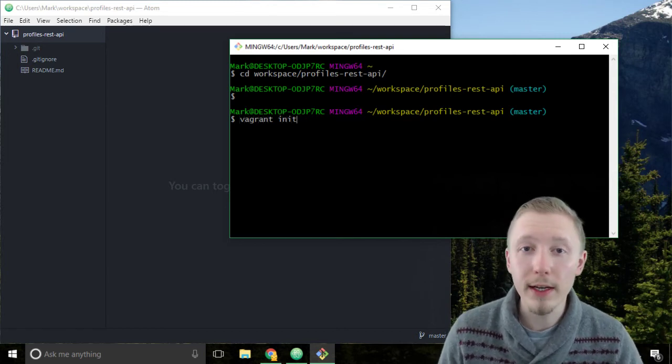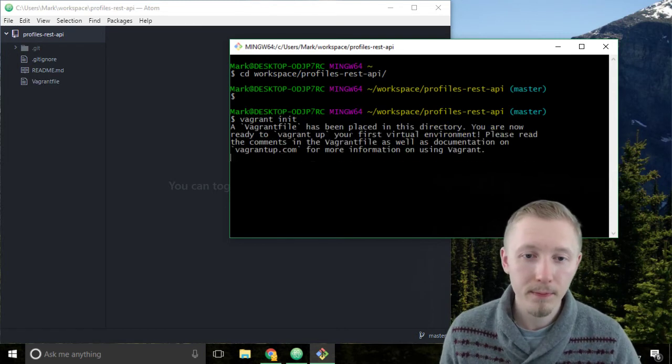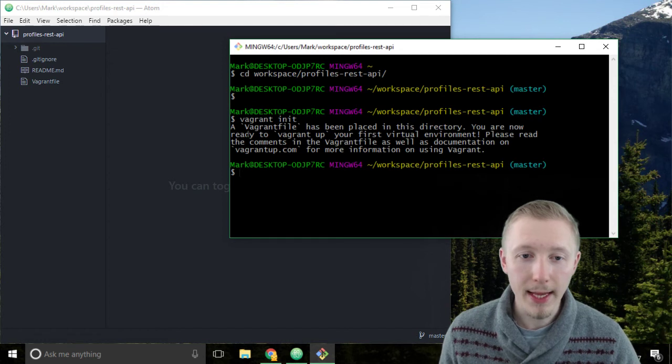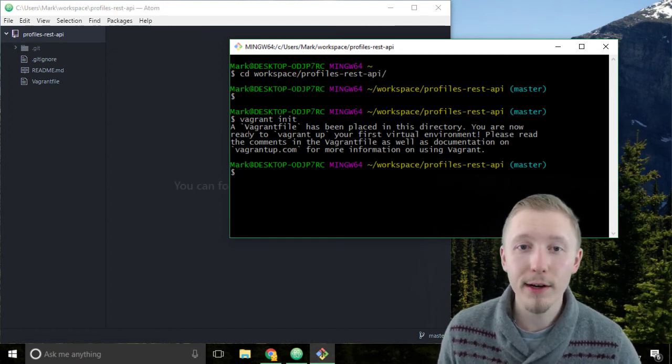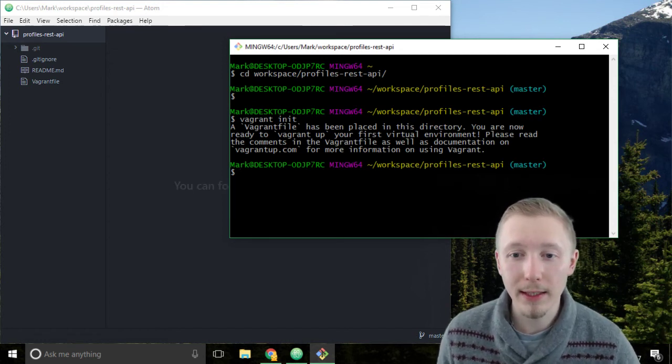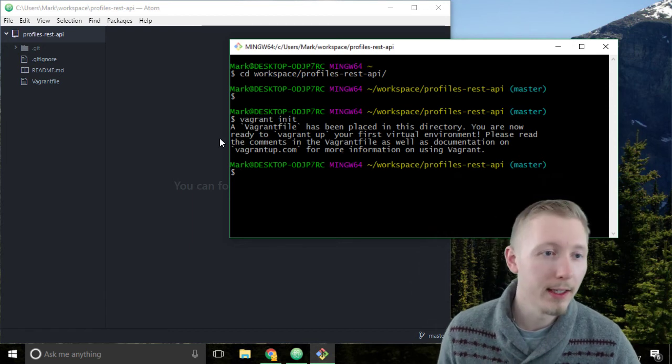Type vagrant init and hit enter and you can see it says a vagrant file has been placed in this directory.